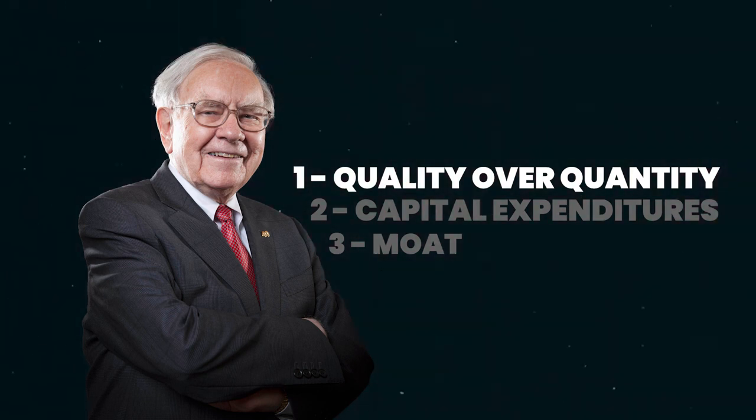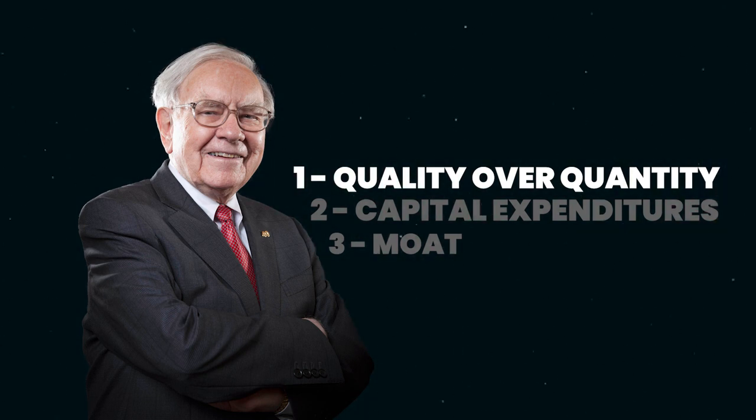First is quality over quantity. What this really means is that Warren Buffett not only looks at the amount of free cash flow that a company generates, but also how sustainable is the free cash flow. That's what he refers to as the quality of the free cash flow. Because if you have a lot of free cash flow, but you can easily lose it, then what is it worth to have it in the first place?